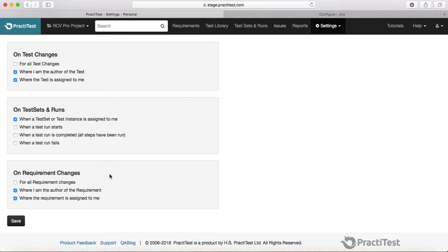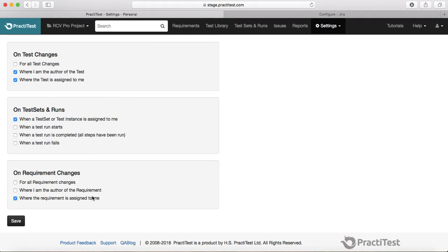The fourth section is around requirement changes. Selecting 'For all requirement changes' will send a notification whenever any requirement changes in the project — this is more relevant for project managers. For a tester, it's only relevant if you are the author of the requirement or if the requirement is assigned to you. For example, when a business analyst completes a requirement and assigns it to you to complete test cases and test execution, you'd want notifications for any changes to that requirement.